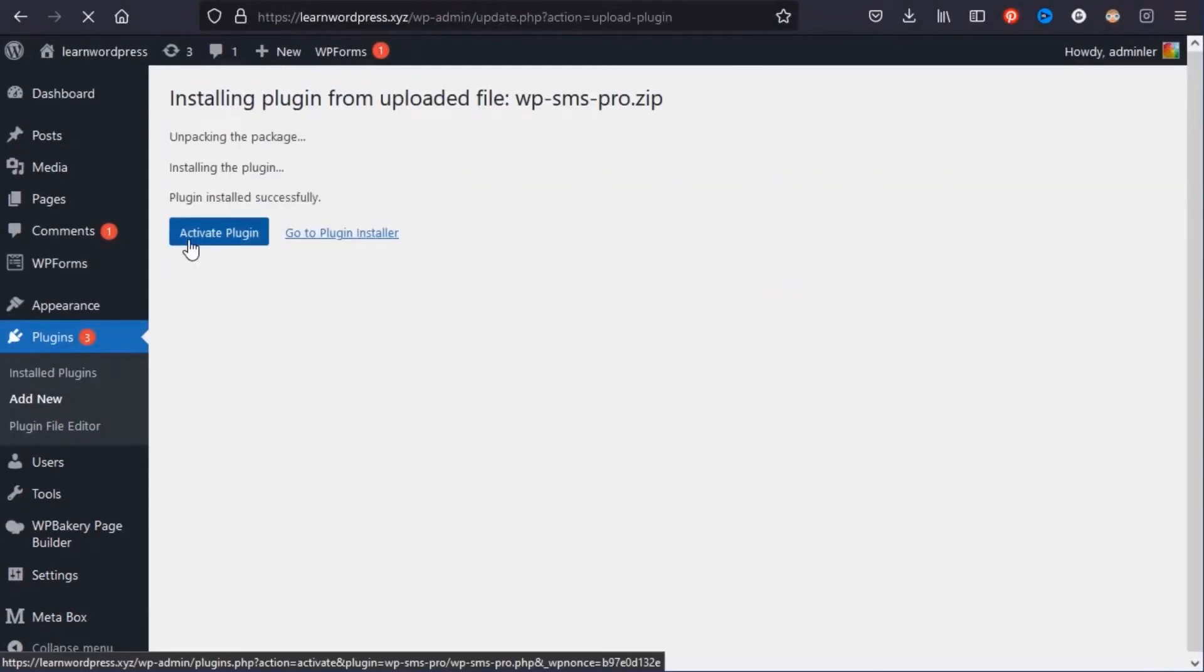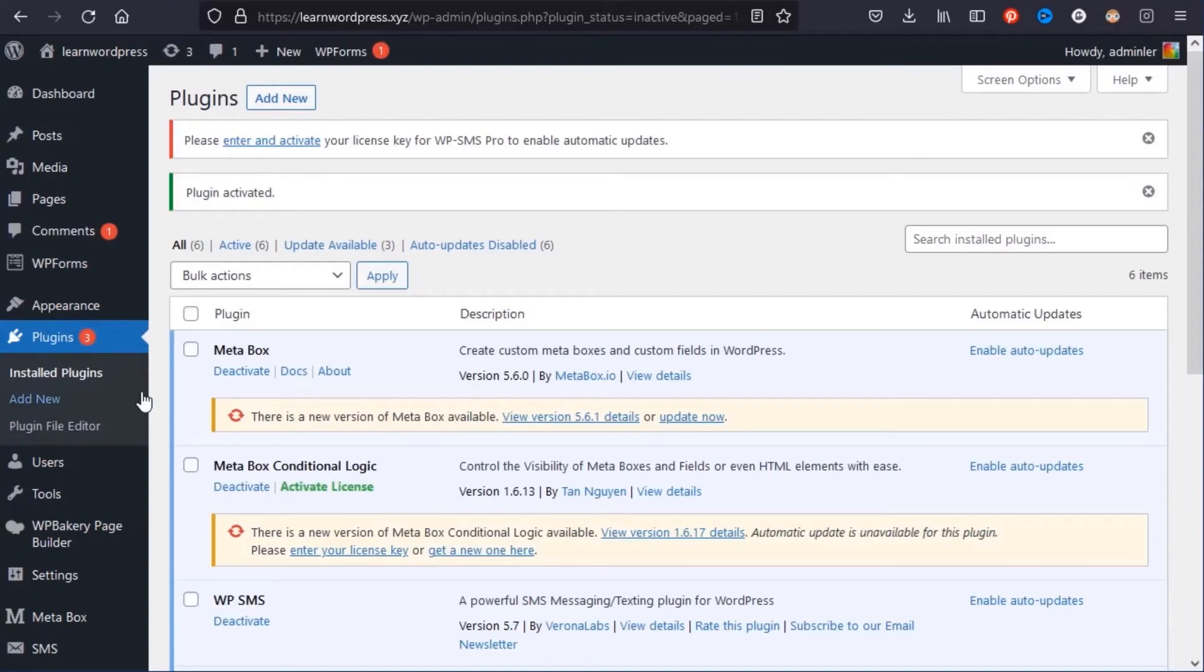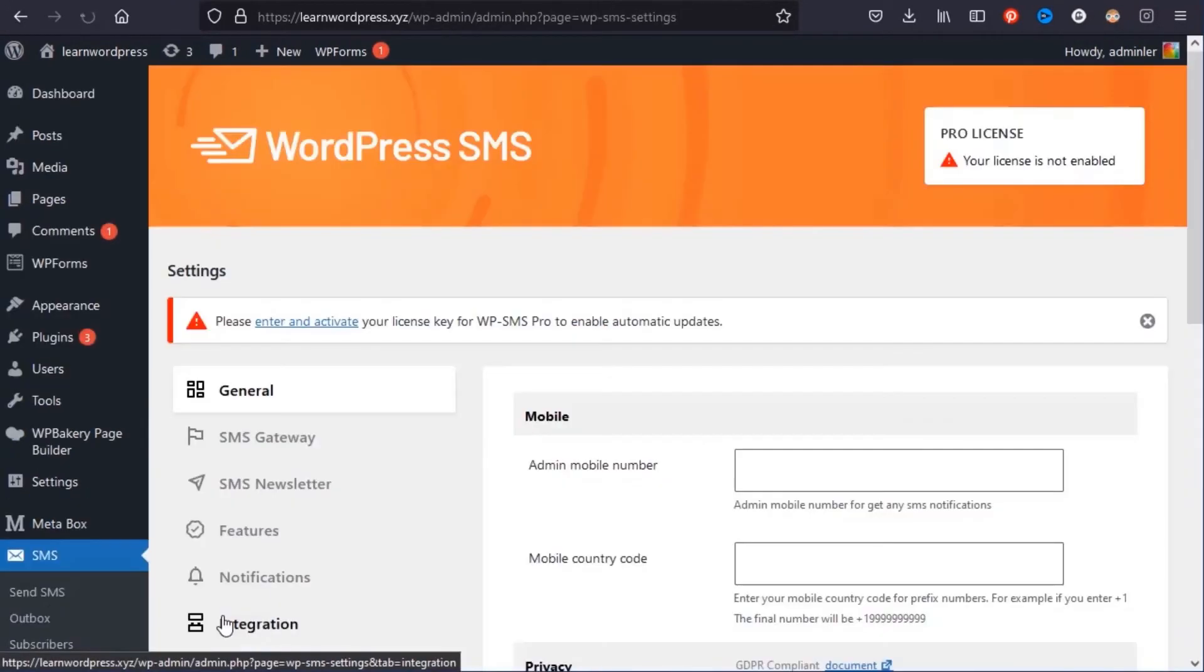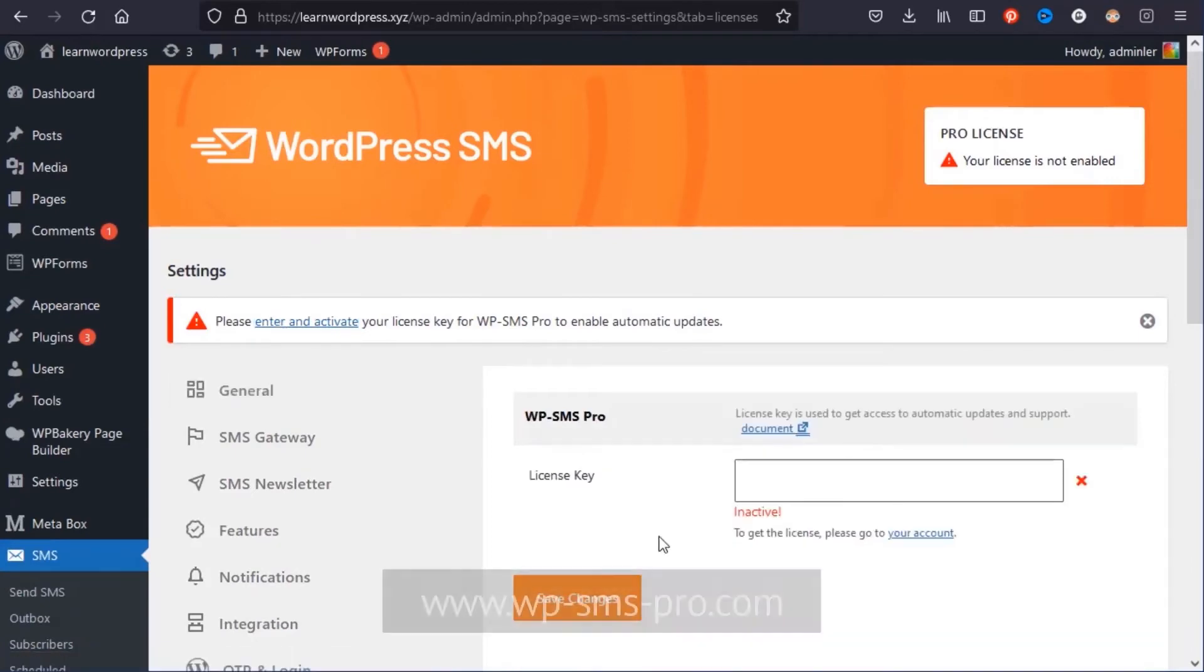To enable the professional pack automatic updates, you need to enter the license key. Go to Settings and click on Enter Your License to get the license. Go to the website.